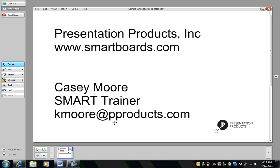Hi, my name is Casey Moore. I'm the SMART trainer at Presentation Products in New York City. Our website is www.smartboards.com and you can reach me by email at kmoore@pproducts.com.